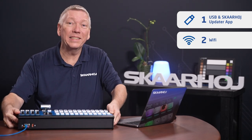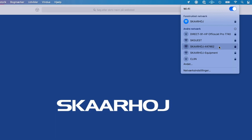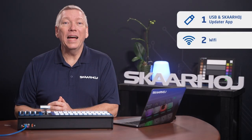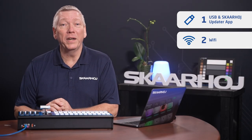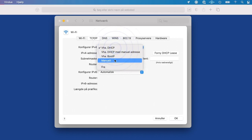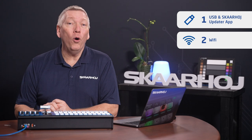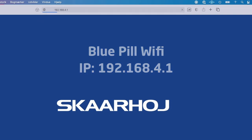Open the Wi-Fi list on your computer and choose the network name 'SCAHOI' followed by the device serial number. The default password is 'SCAHOI', all lowercase letters. The Bluepill access point has the IP address 192.168.4.1. You will likely need to set your computer to the same IP range. Open the network settings and enter a static IP address, for example 192.168.4.10. Now you can open a web browser and go to the Bluepill IP address 192.168.4.1.